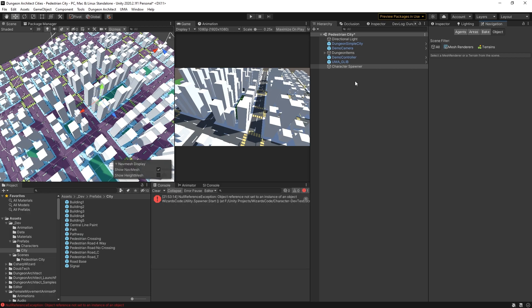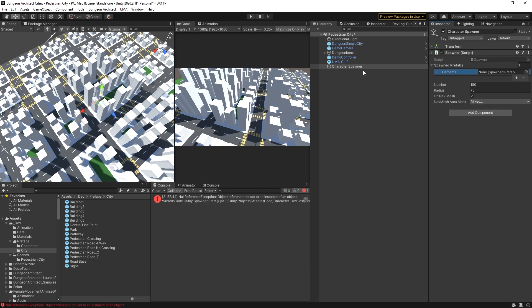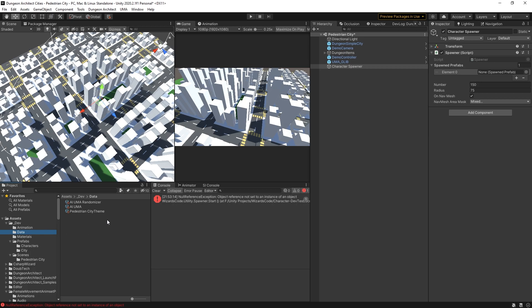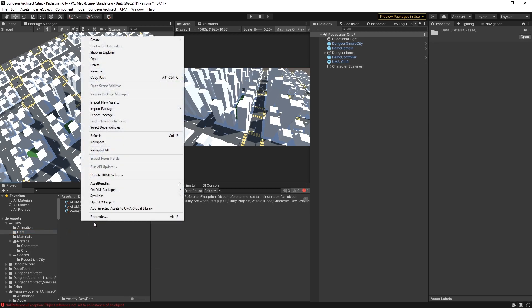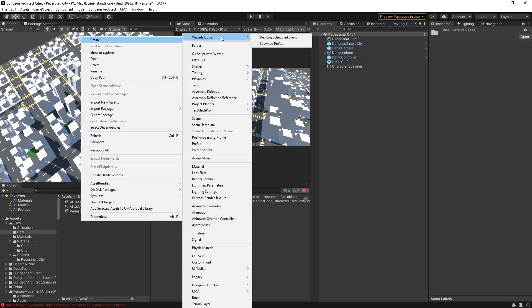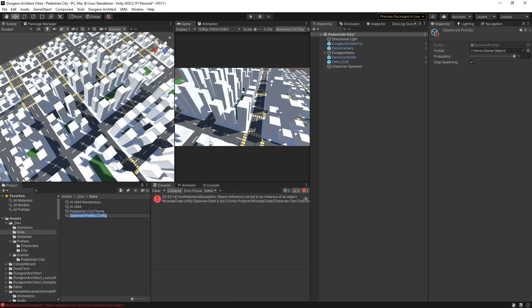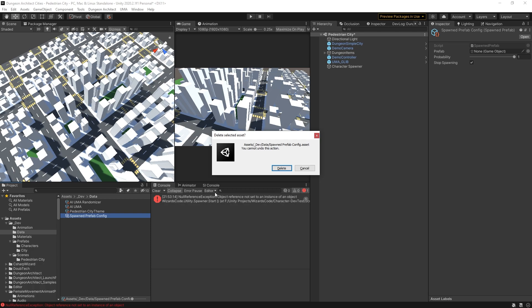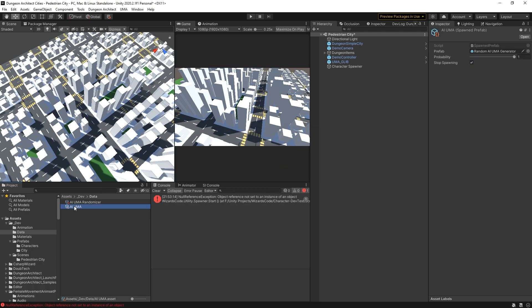Now we have our nav mesh. How is the spawning actually done? Well, we have our character spawner here and that is the same spawner that we had in the other project. Now, in order to illustrate this, I've taken out the spawned prefabs objects here. These are really simple scriptable objects. You go under data, you right click, you say create Wizard's Code Spawned Prefab, and that will give you one of these prefabs. I'm just going to delete that because we're not going to use it.